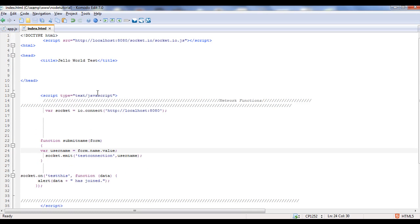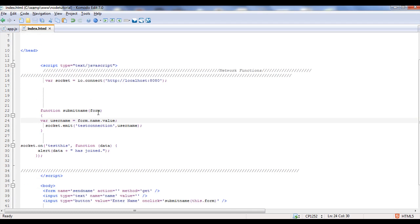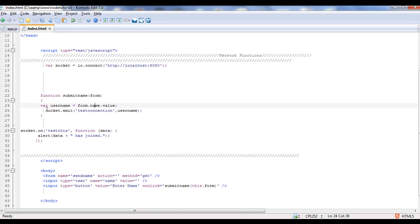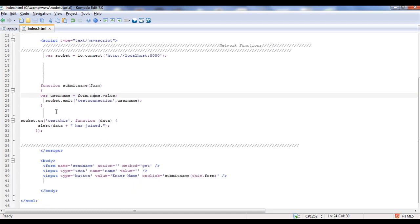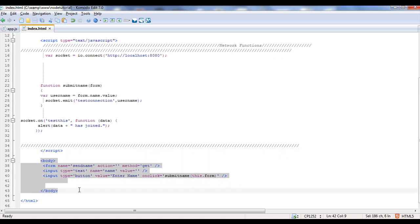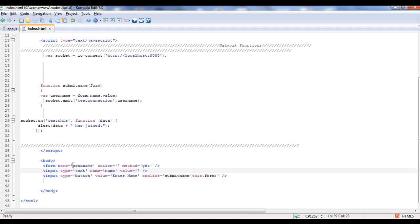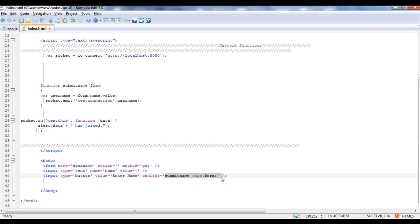So let's look at our code. First thing is index. Everything pretty much loads up the same, but there's a couple new things I have. I want to start at the bottom here. This is basic HTML, it's a JavaScript form, I guess you'd call it, because basically I'm just creating a form called send name that is just a get method, and when you do the on click for the button that I've created, it's going to actually call a function called submit name, and it's going to submit this.form, which is the form, basically the form.